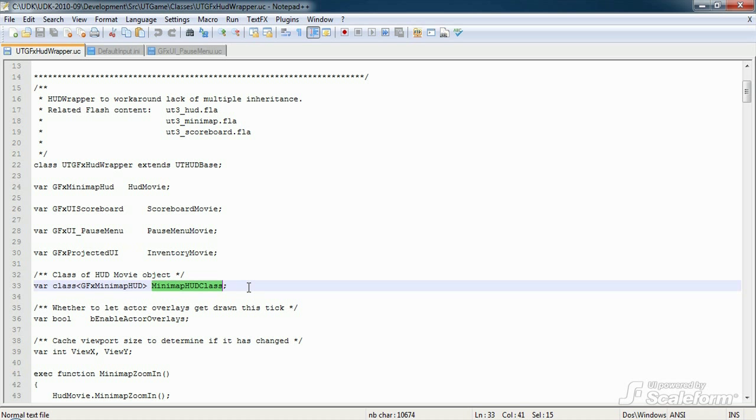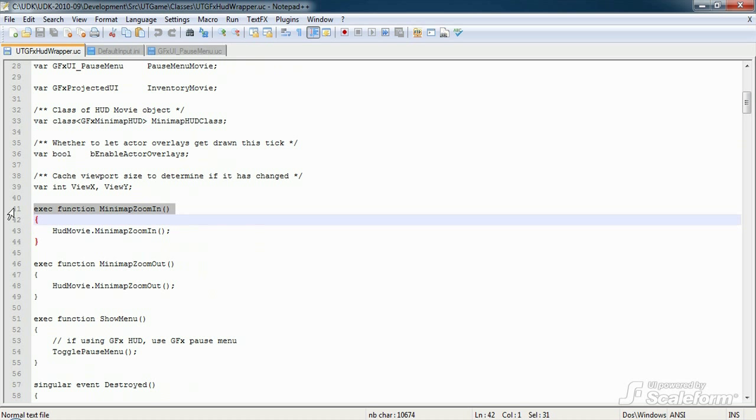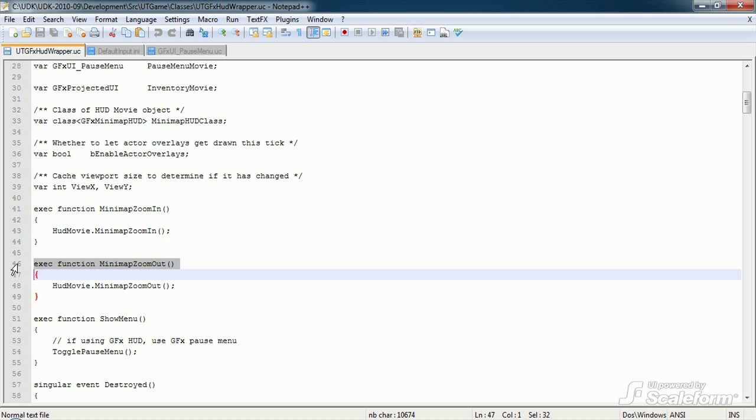Moving on to the core functions. First up, we have two exec functions that change the zoom level of the minimap. These two functions are fired off by keyboard press events, which are set in the default input.ini file.